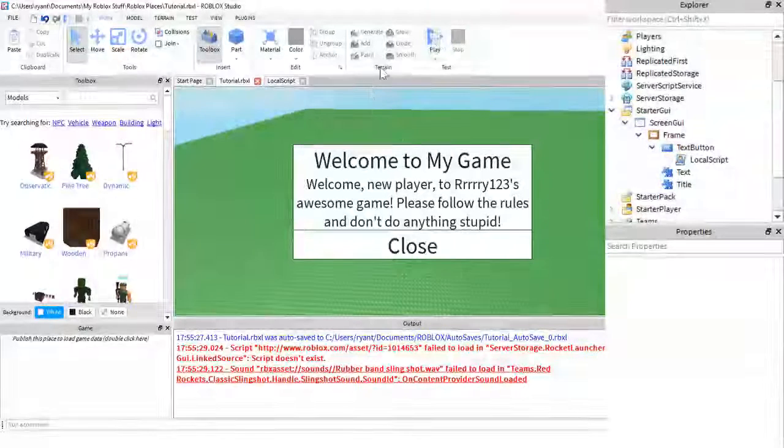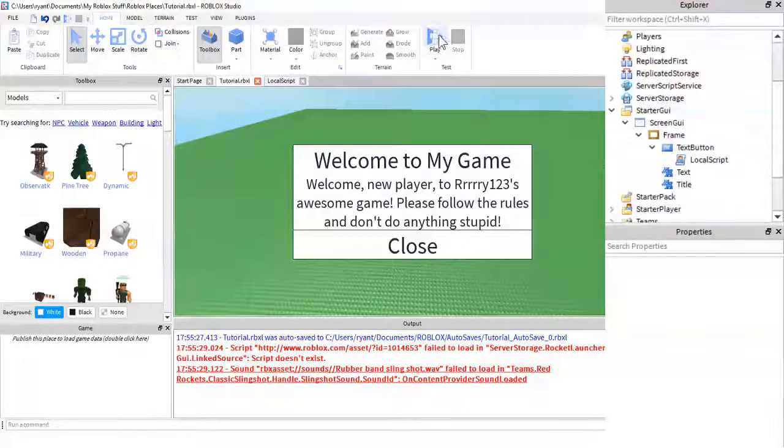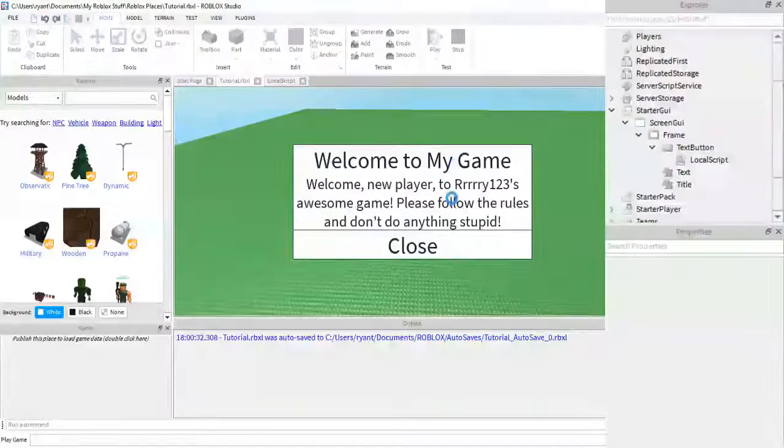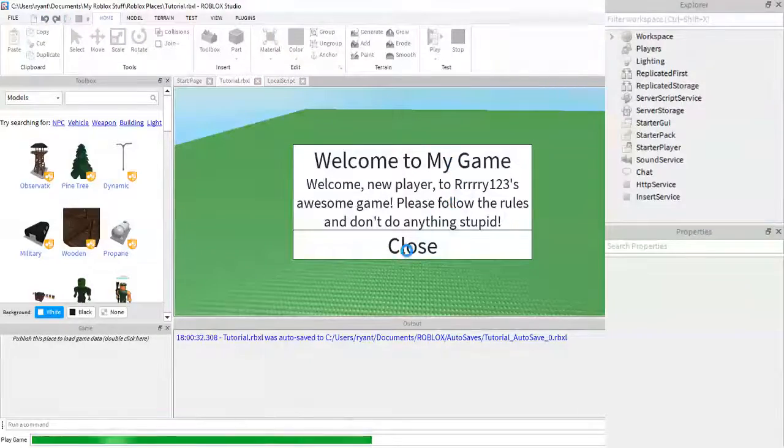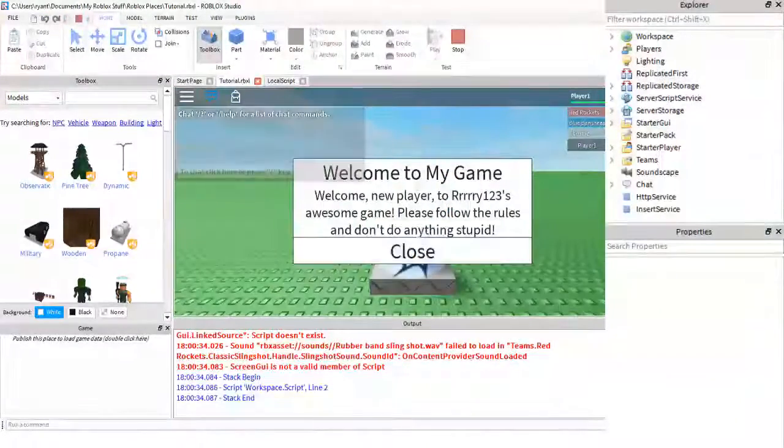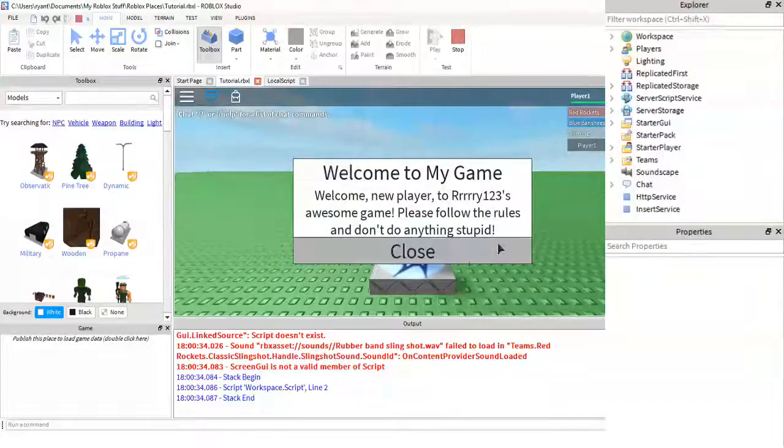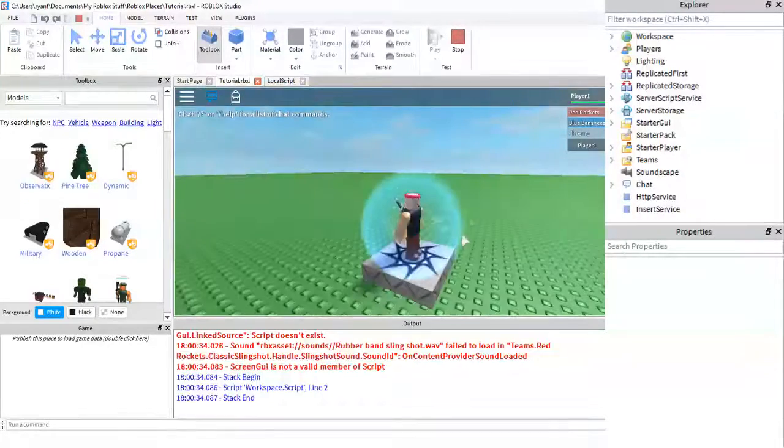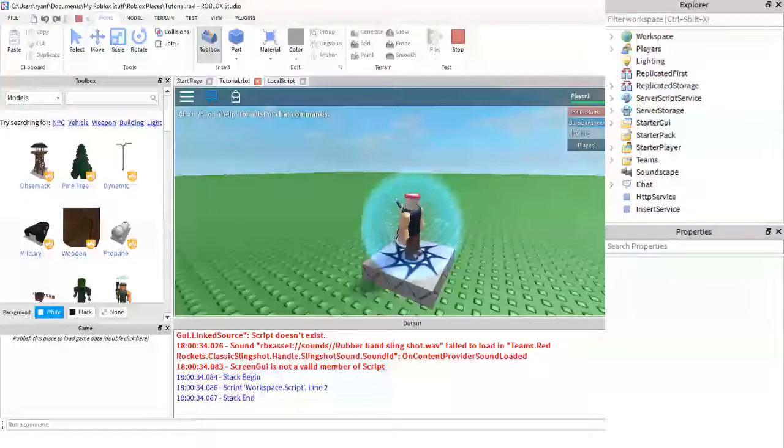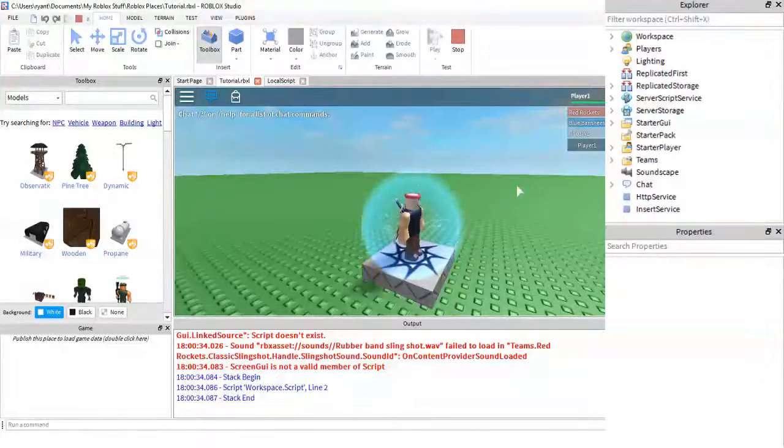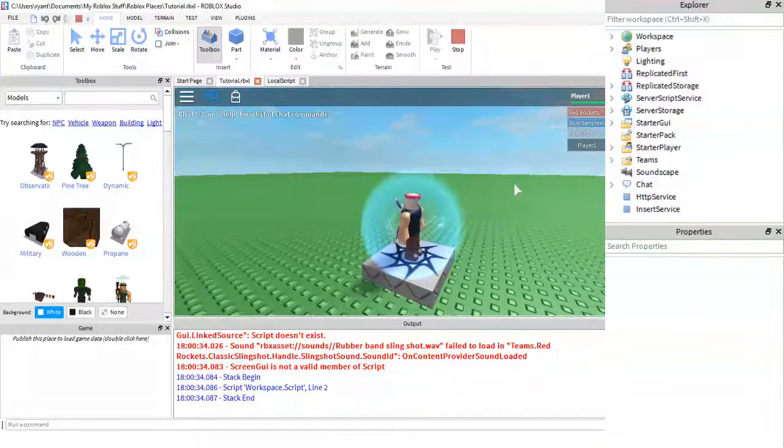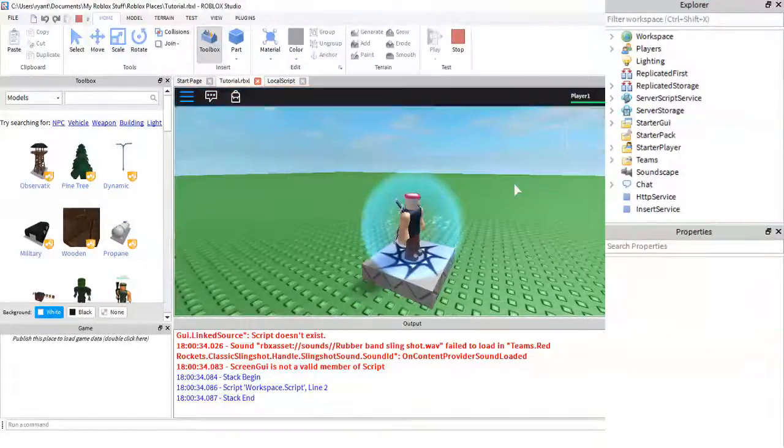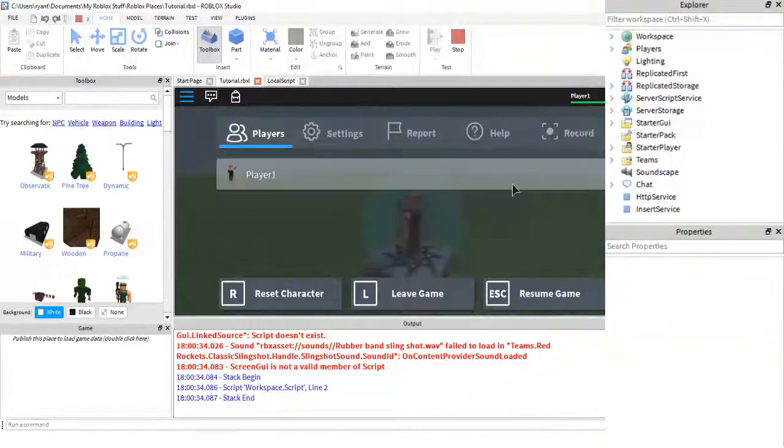Now, if we were to play this right now and jump into the game, and we close this, it destroys it. It's no longer in our player anything, and we were to reset.